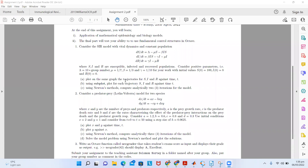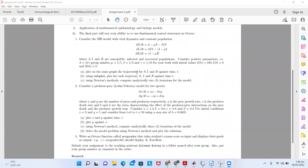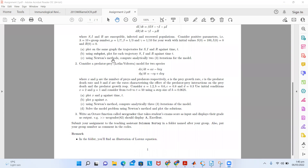This is the assignment from last time. It consists of three exercises. The first is the SIR model with vital dynamics and constant population, where S, I, and R are the susceptible, infected, and recovered population classes. Initial conditions are S0 = 100, I0 = 8, and R0 = 0. The second exercise is on predator-prey models, and the third is to develop a UCC grader function.